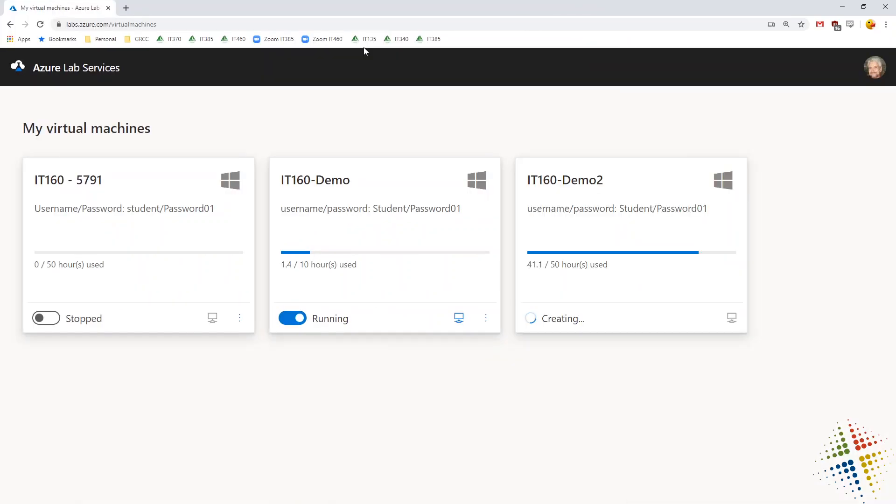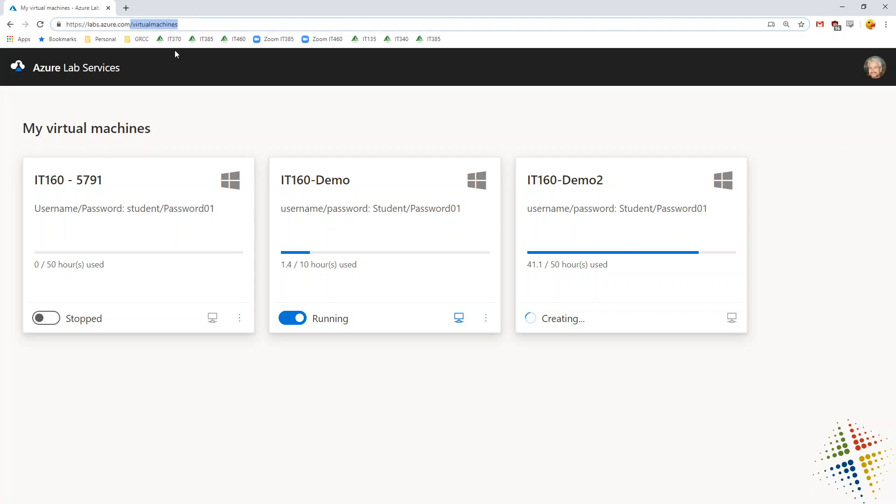And then once that's done, they come up to labs.azure.com slash virtual machines. It's almost the same URL that you as an instructor uses. You use just labs.azure.com. Students would use the slash virtual machines.